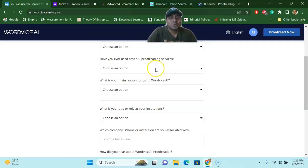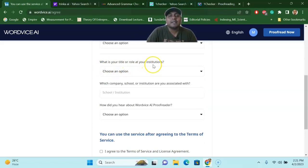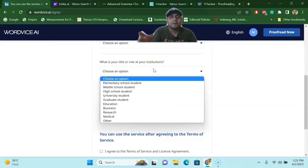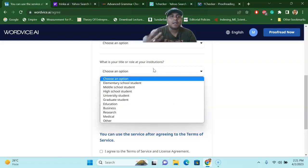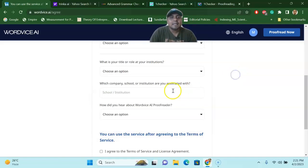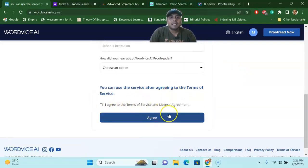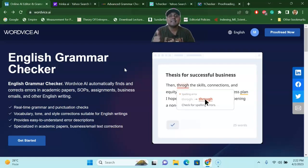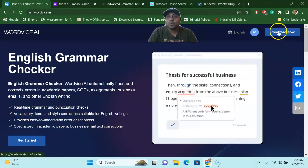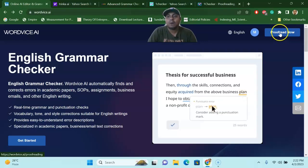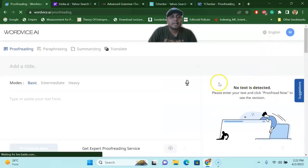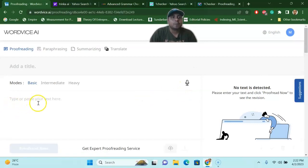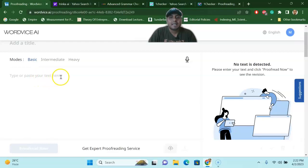Then it will ask what is the role or title of your institution. You will say that you are an academician, or whatever you are — a high school student, researcher, medical officer, or elementary school student — whatever role you are currently playing in your institution, you can pick that easily. Once you agree to the terms, it will redirect you to the main interface. The most important thing once you are redirected is to click 'Proofread Now.'